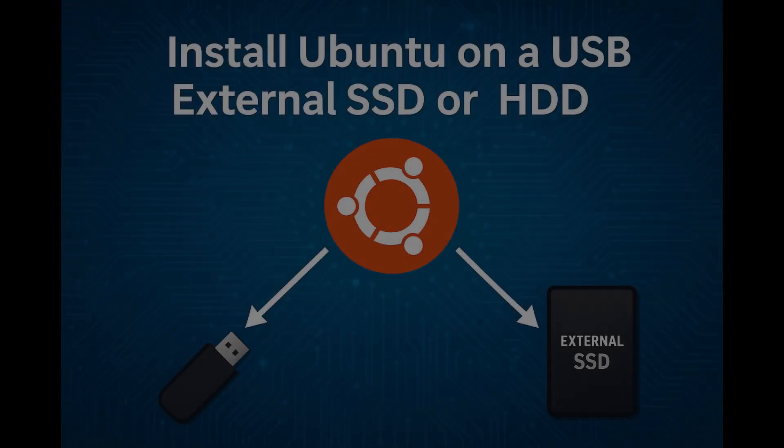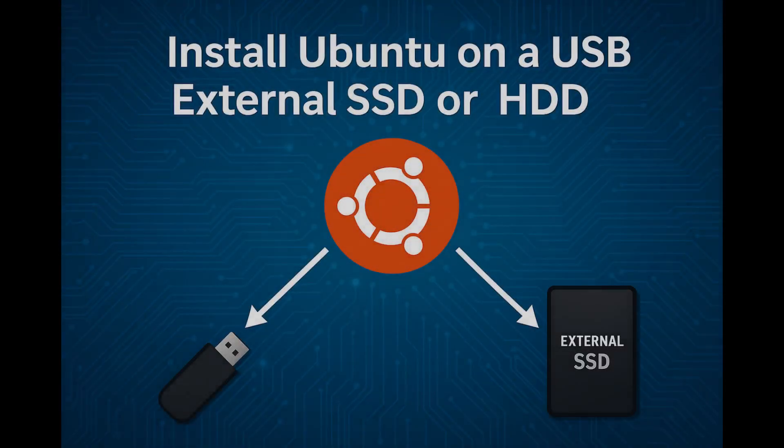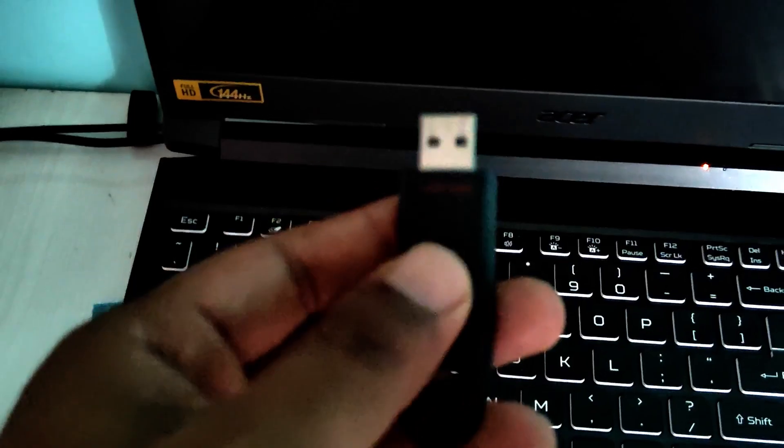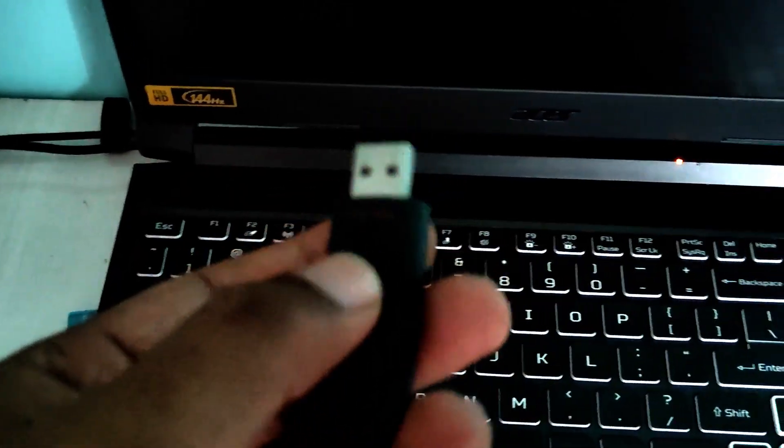Welcome back to NCX Tech. Today I'm going to show you how to install a fully working Ubuntu operating system on an external SSD. You can do the same if you want to install it on a USB drive too. It's not just a live session but a full install you can boot on almost any computer. Super useful if you want a portable Linux system you can carry in your pocket.